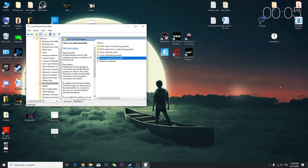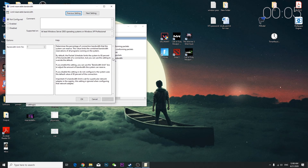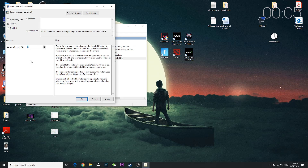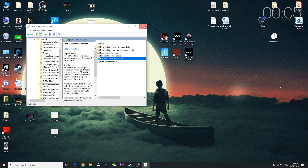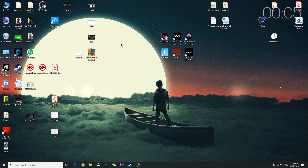Inside QoS Packet Scheduler, double-click 'Limit Reservable Bandwidth'. If the bandwidth limit is set to 80%, delete that value first. Then set the policy to Disabled, press Apply, and press OK. Close the window and test if it's working.